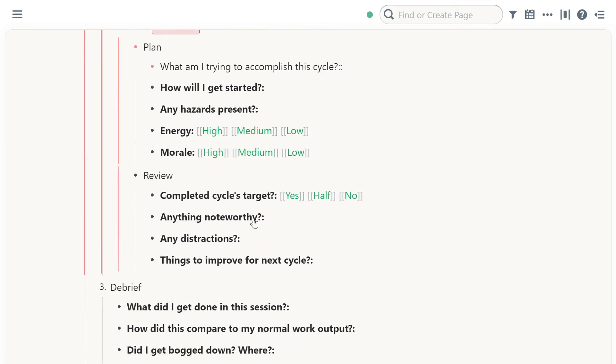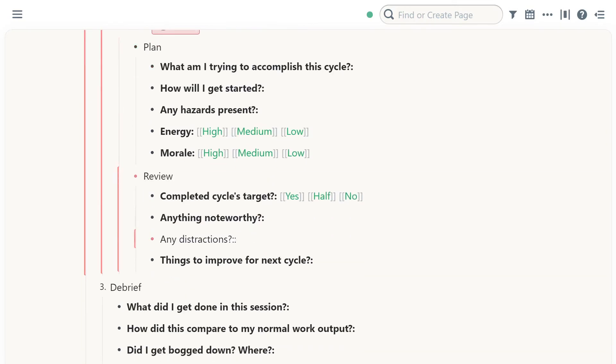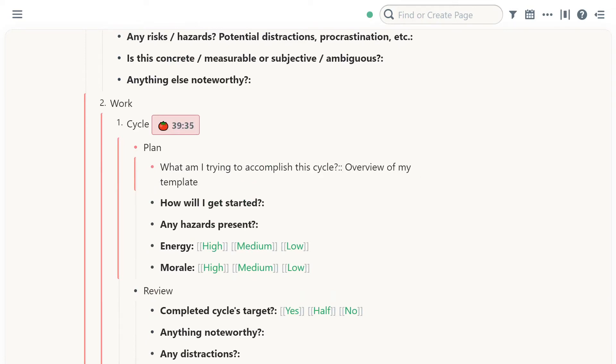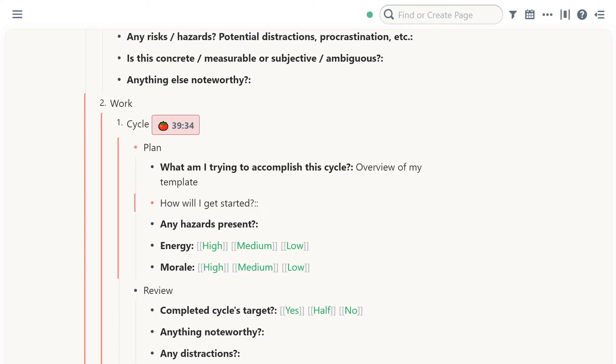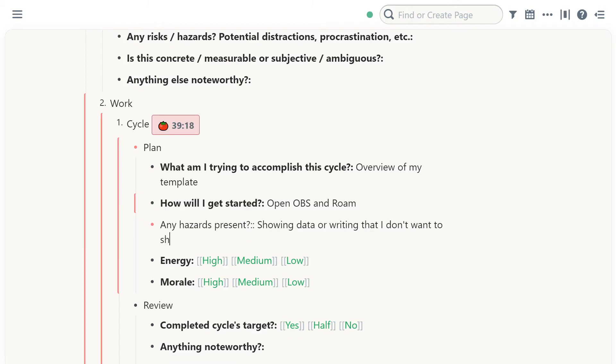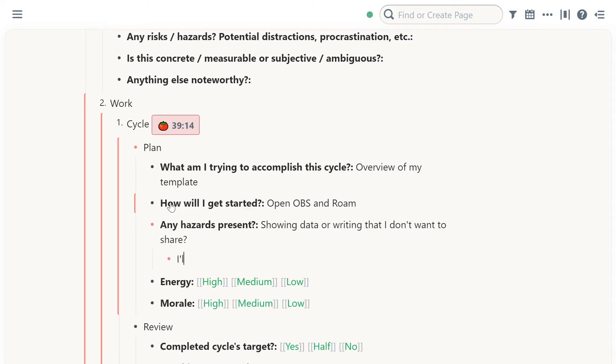We catch any distractions if we had any. What I'm trying to accomplish in this cycle is just an overview of my template, for example. How will I get started? I will open OBS, which is my recording software, and ROM. And there's presence showing data or writing that I don't want to share. And then how do I want to deal with that? But I'll edit that in a future cycle. Don't worry about it now, for example.